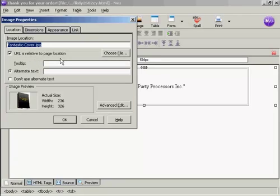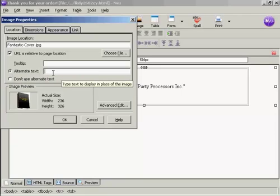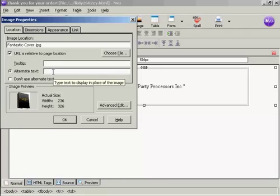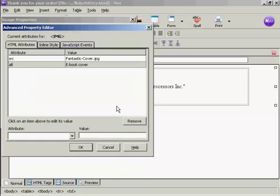And you can see this little box here is automatically checked that says that the URL is relative to the page location. That way you don't have to put in a great big long URL. We want some alternate text just in case it doesn't load up into the customer's web browser properly. So let's say this is an e-book cover.